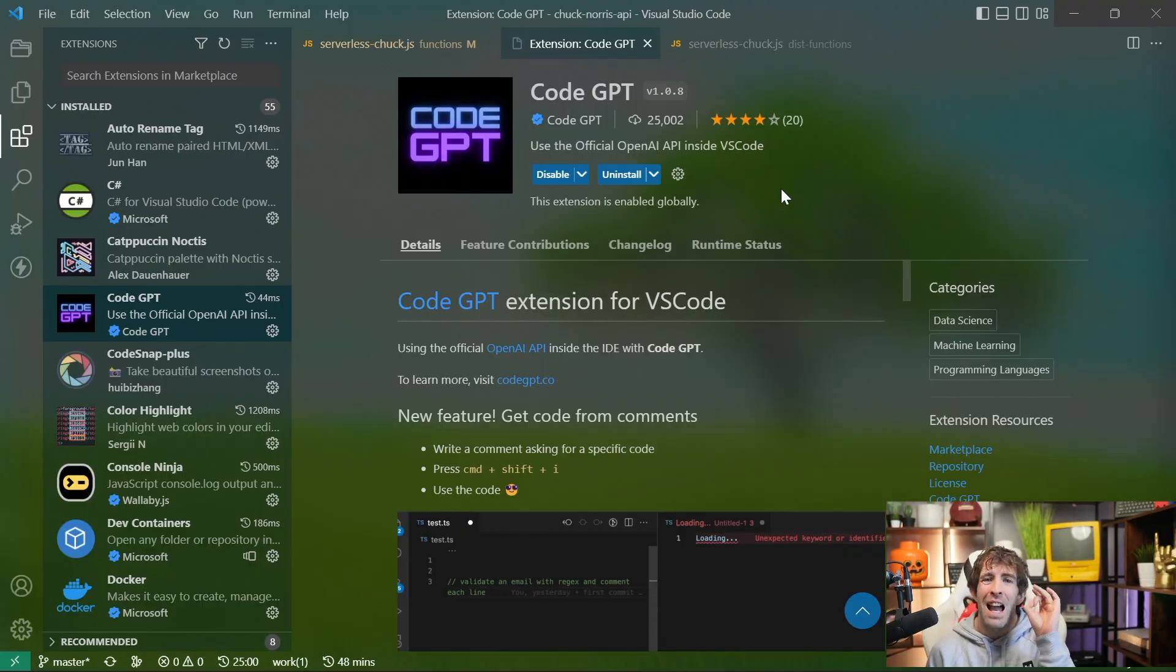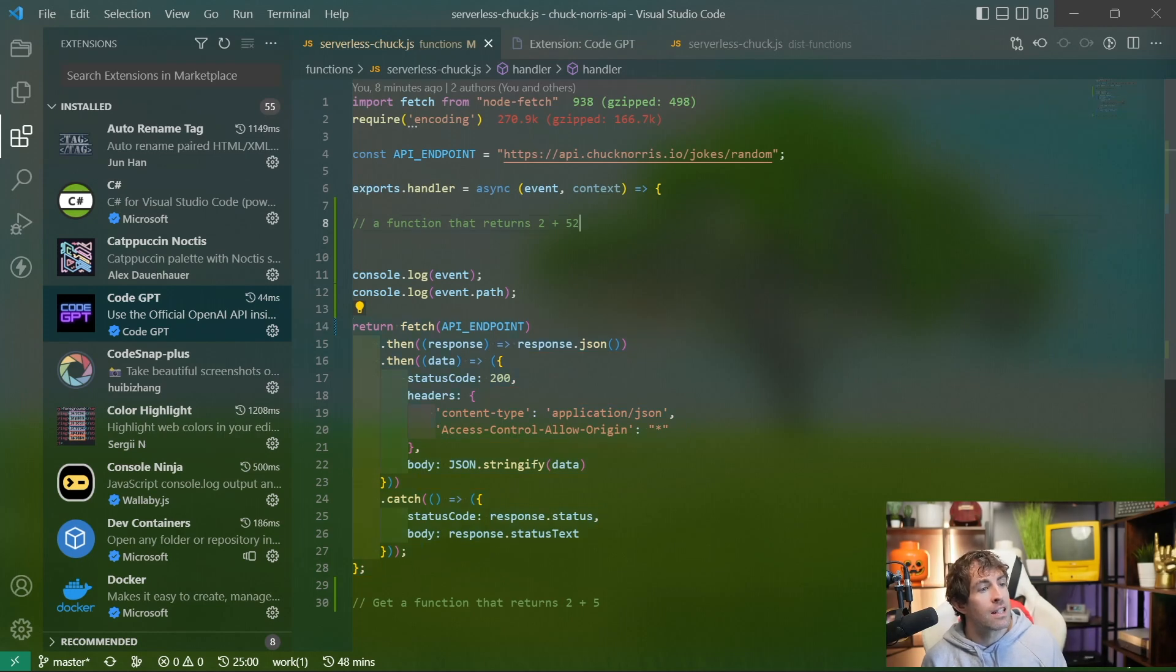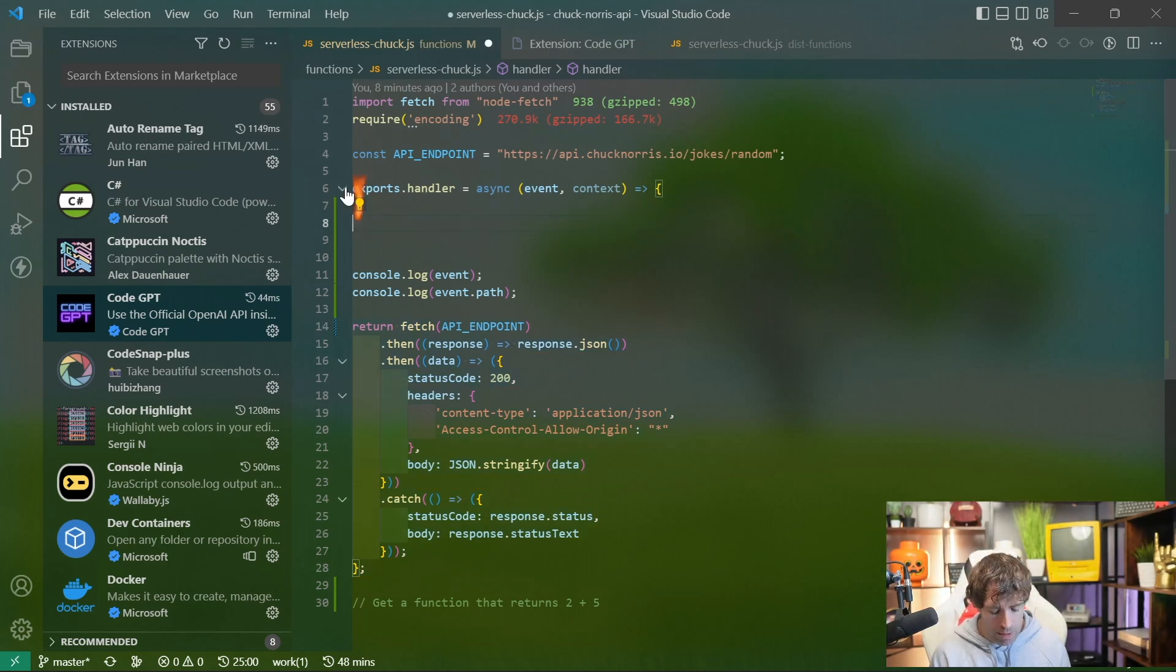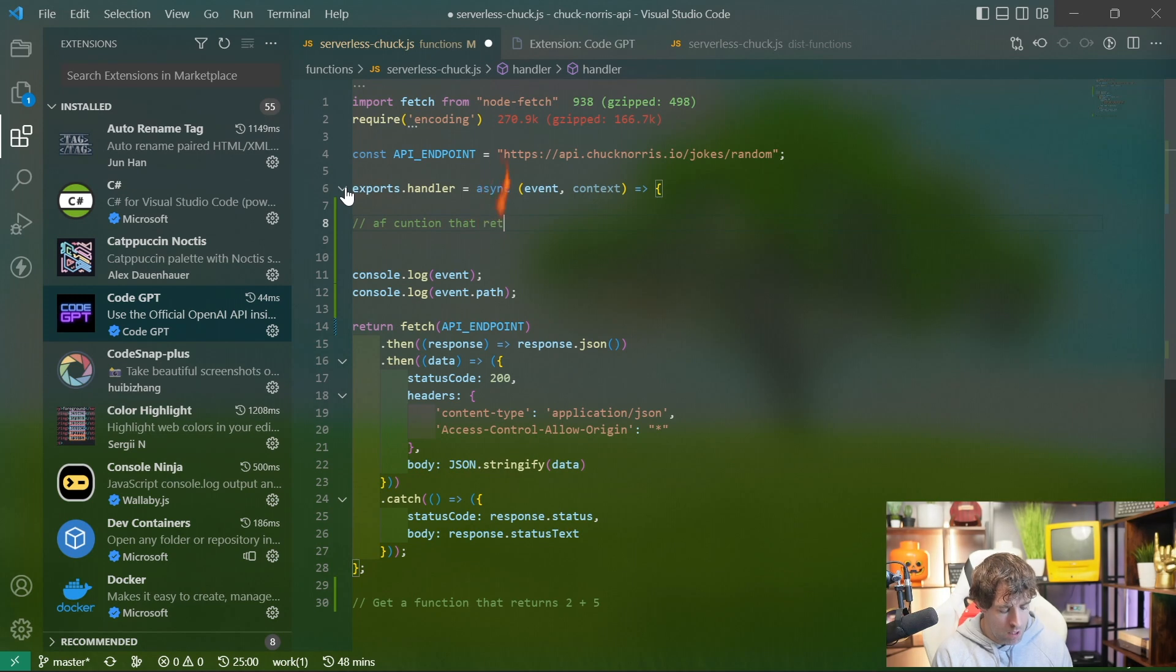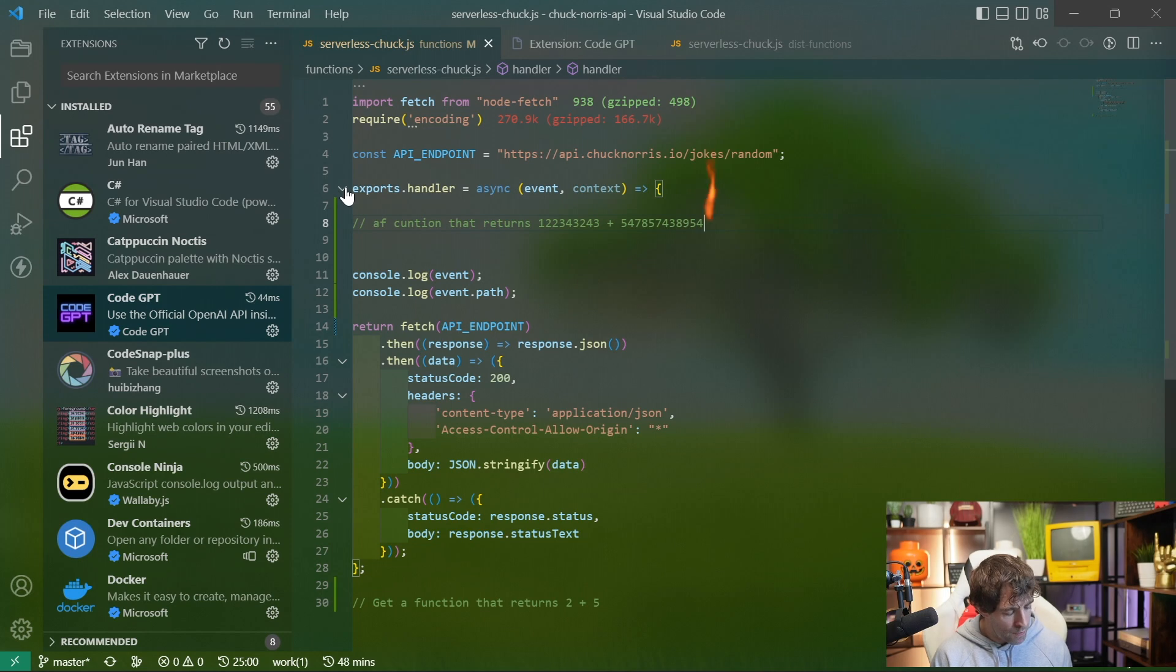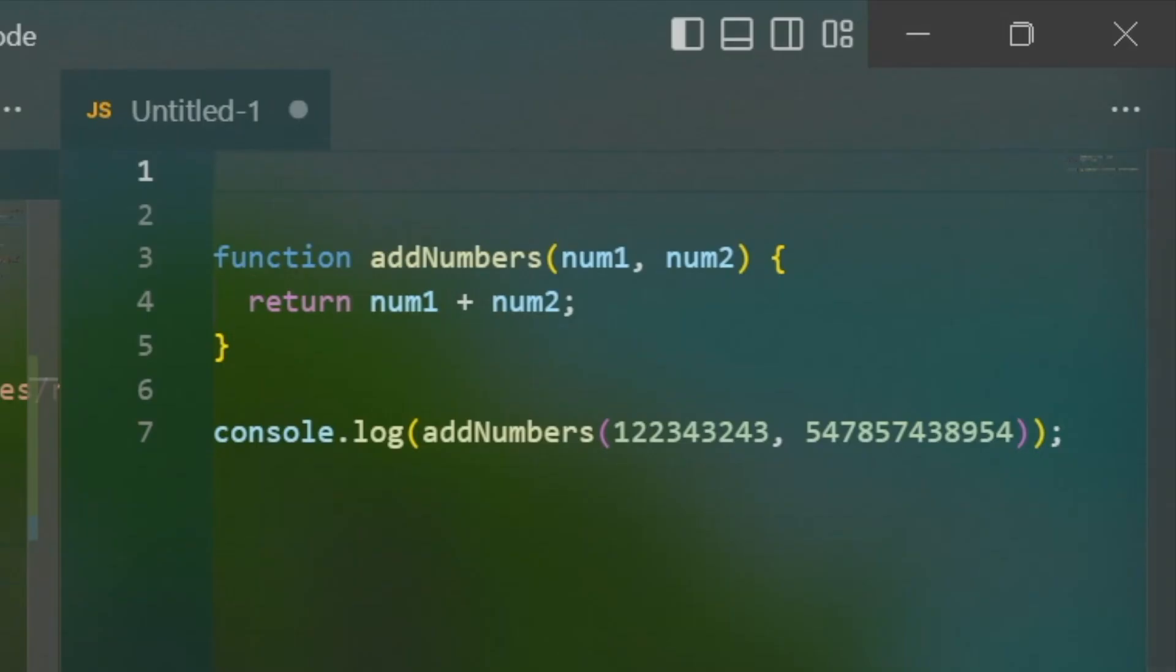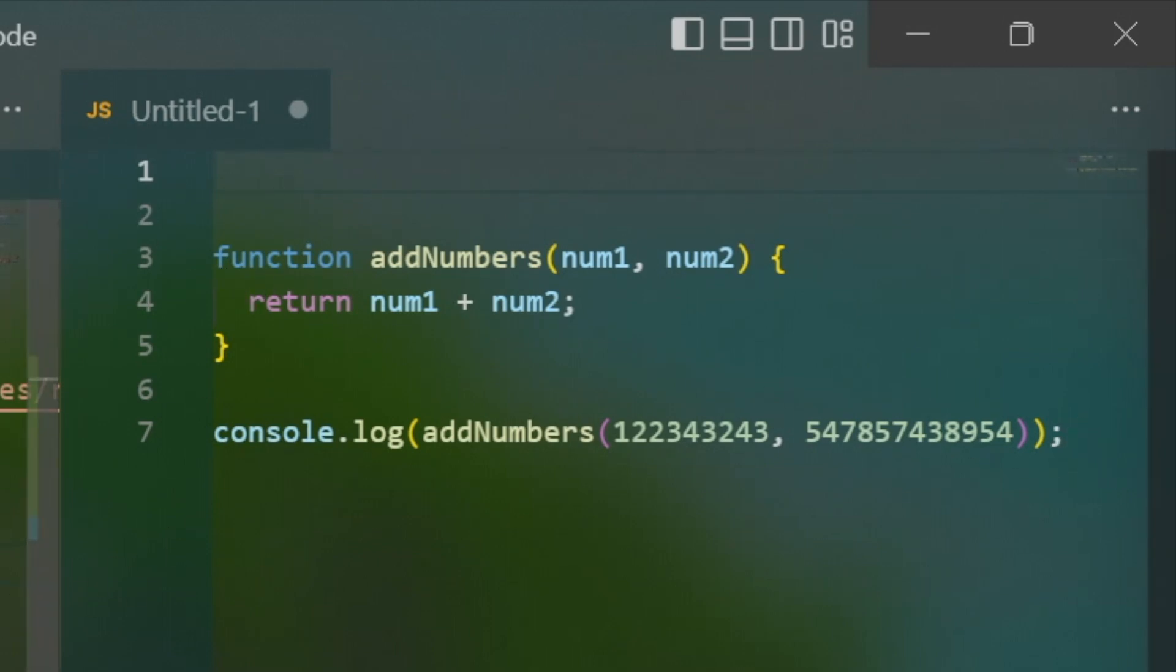Another really handy benefit from using this is that let's say I'm writing a comment, a function that returns one million, whatever this. If I do command shift and I, boom, what will happen is just based on my comments, it's going to go off and we're going to get this function here that we can add in.